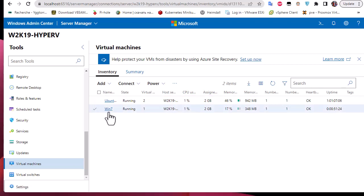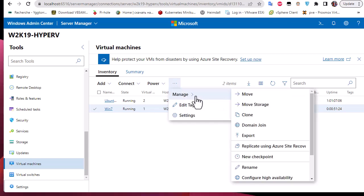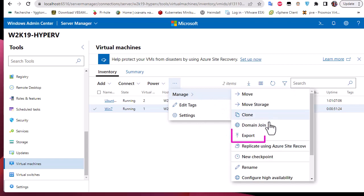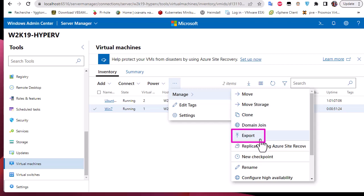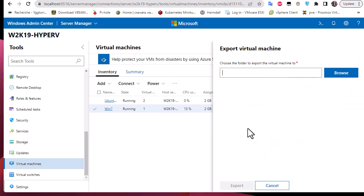I'll select the Windows 7 virtual machine, go to Manage, and here you can see there are a lot of options. One of them is to export this virtual machine, so I'll hit the Export menu.